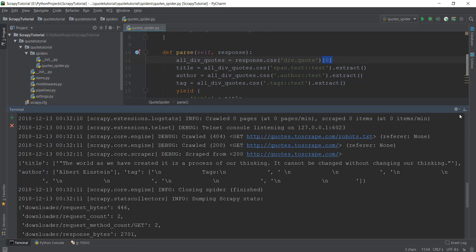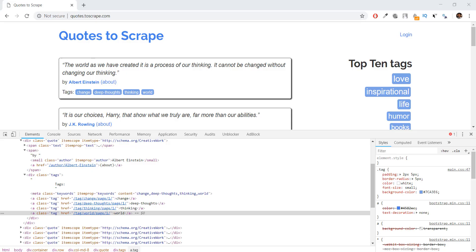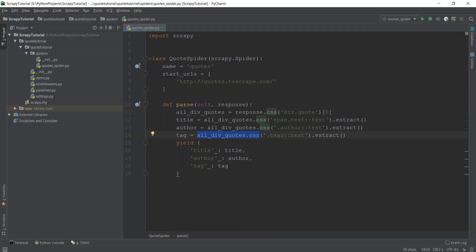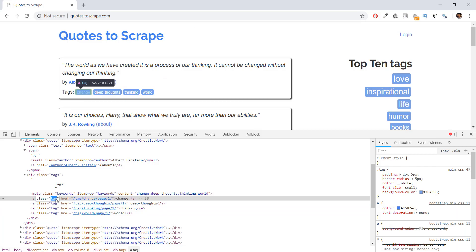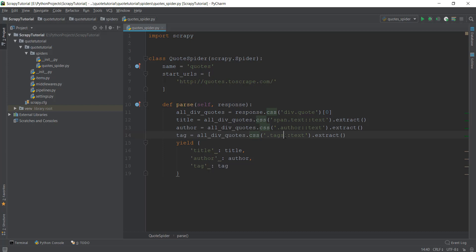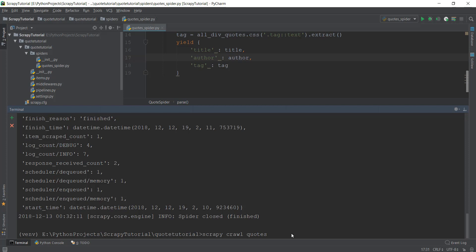Looking at the tag selector — it says all_div_quotes.css('.tags::text').extract() — the issue is a spelling mistake. The class in the HTML is just 'tag', not 'tags'. So we correct the selector from '.tags' to '.tag'. I'm not going to remove this from the video because this is actually a good learning lesson. Let's press Enter again.